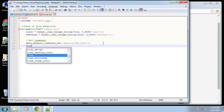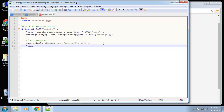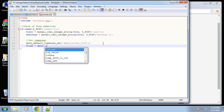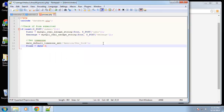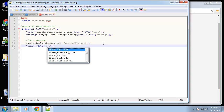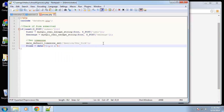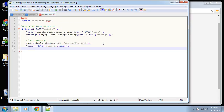Then we create a variable called time which will get our formatted time using the date function. The first parameter is formatting — I'm going to use H, i, s, and A. That's just standard formatting. If you go to php.net you can see all the different formatting styles for date and time. The second parameter is just the time function. That should give us the current time.